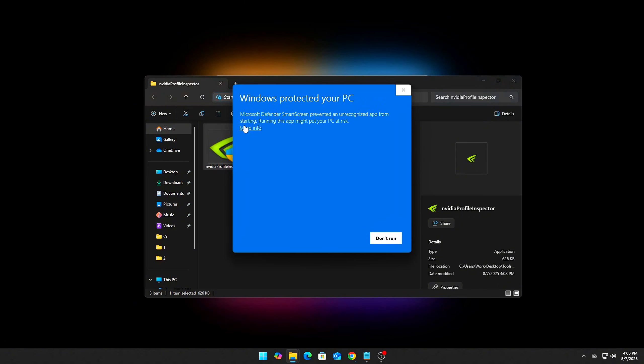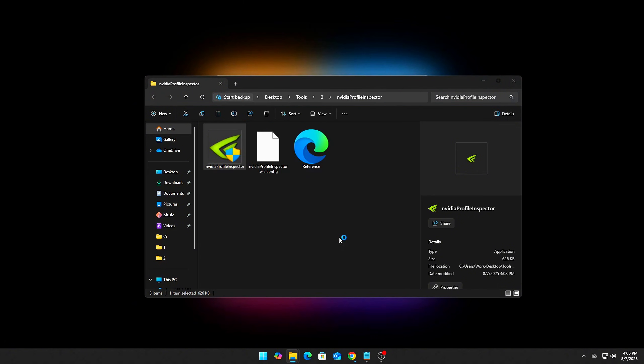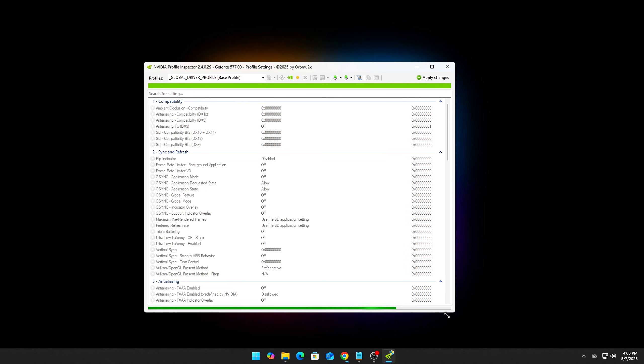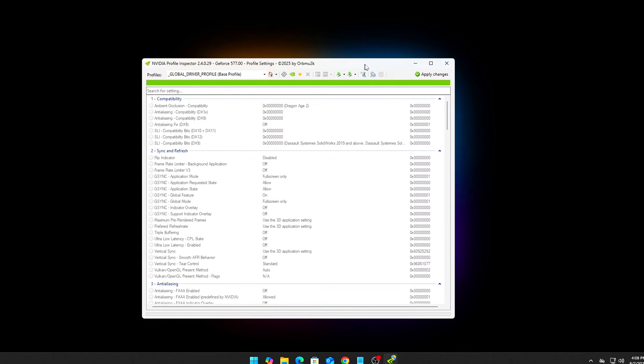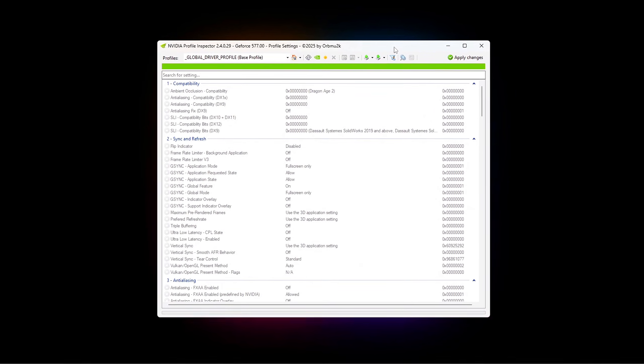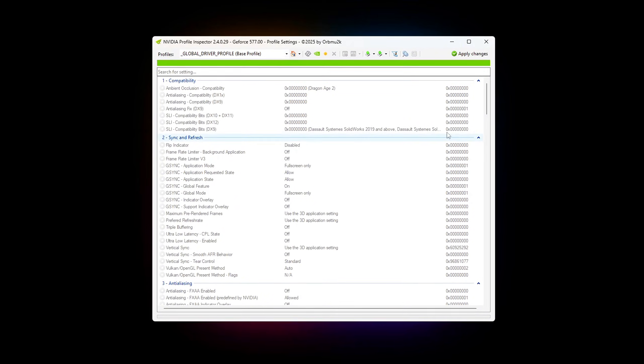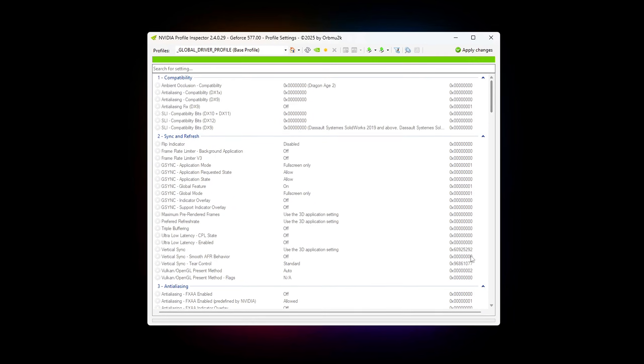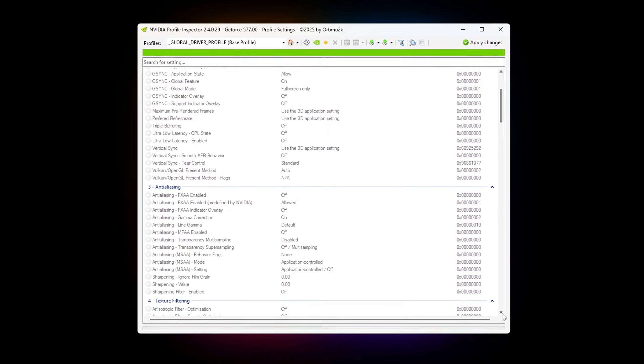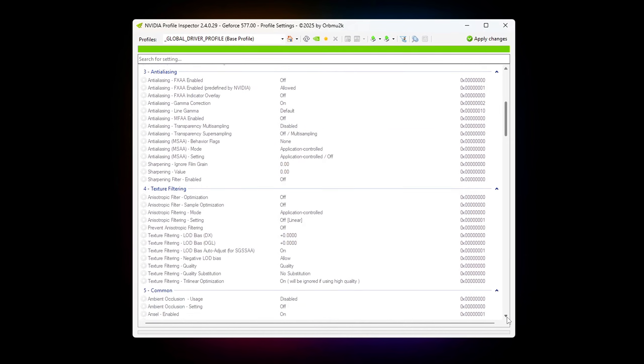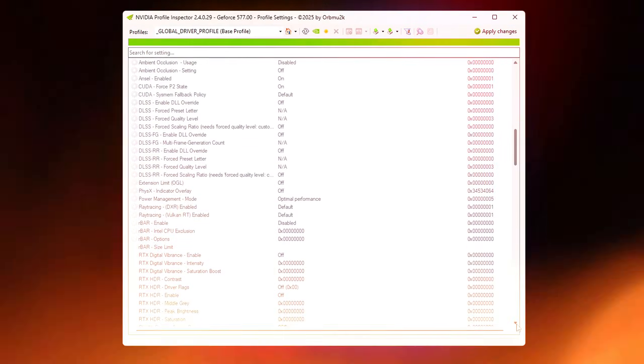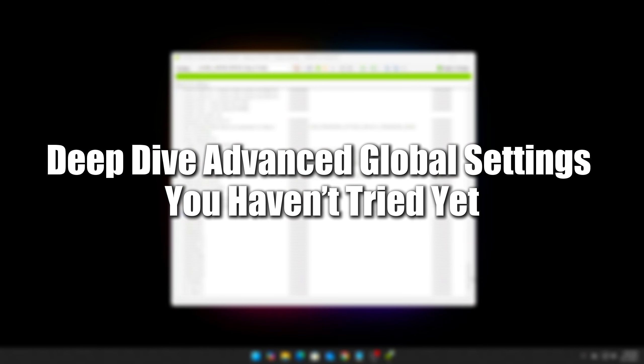Profile Inspector gives you direct access to hidden driver flags. These include fine-grained control over things like frame queue limits, low latency mode, and pre-rendered frame settings beyond the default UI.